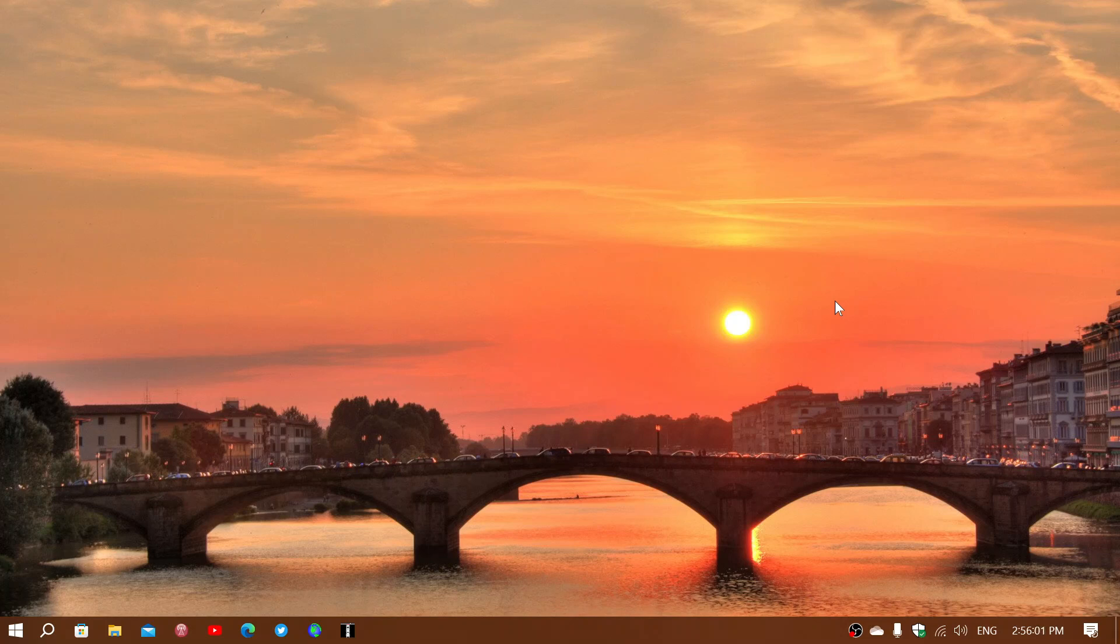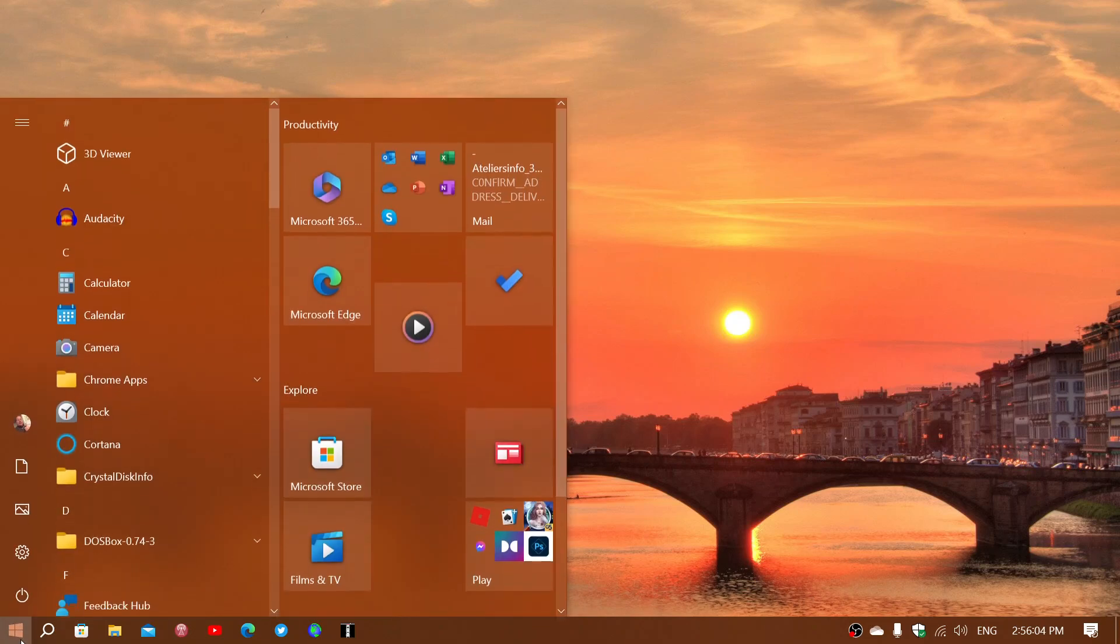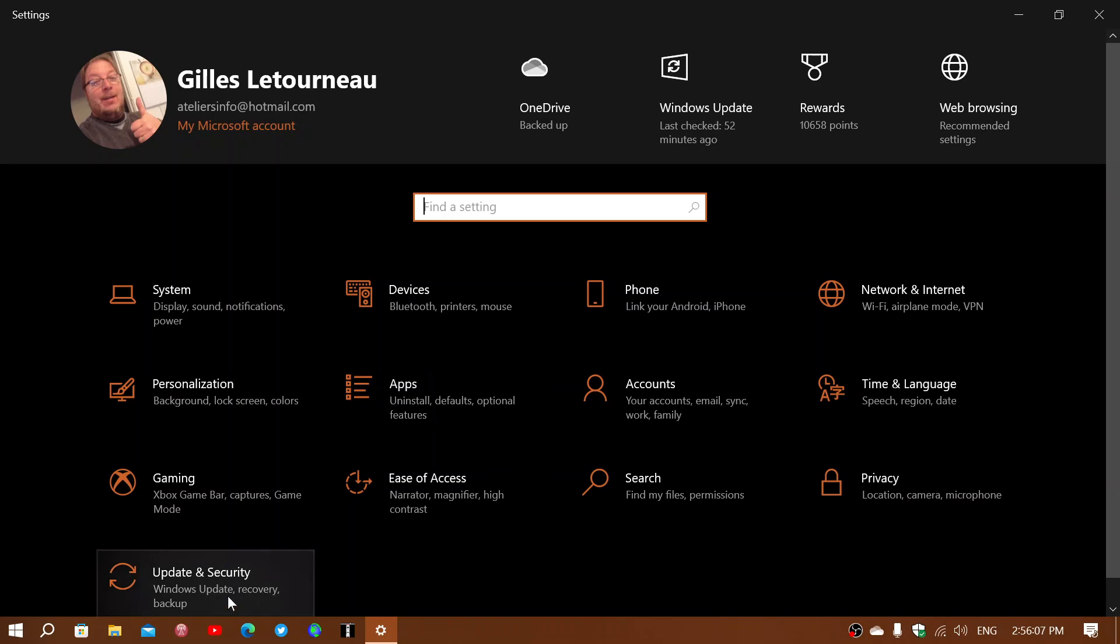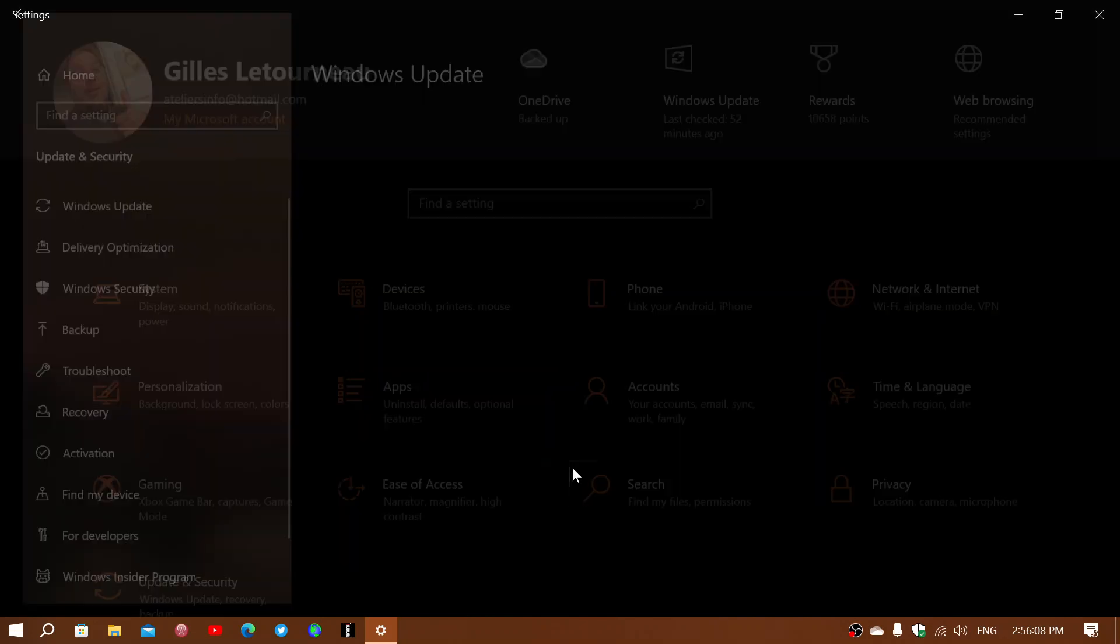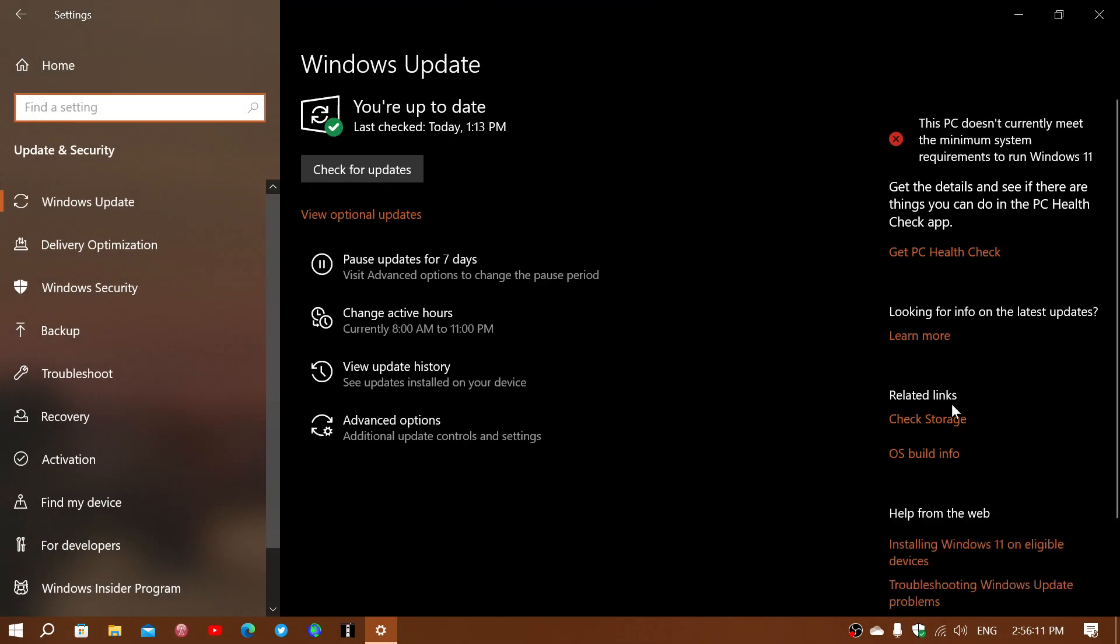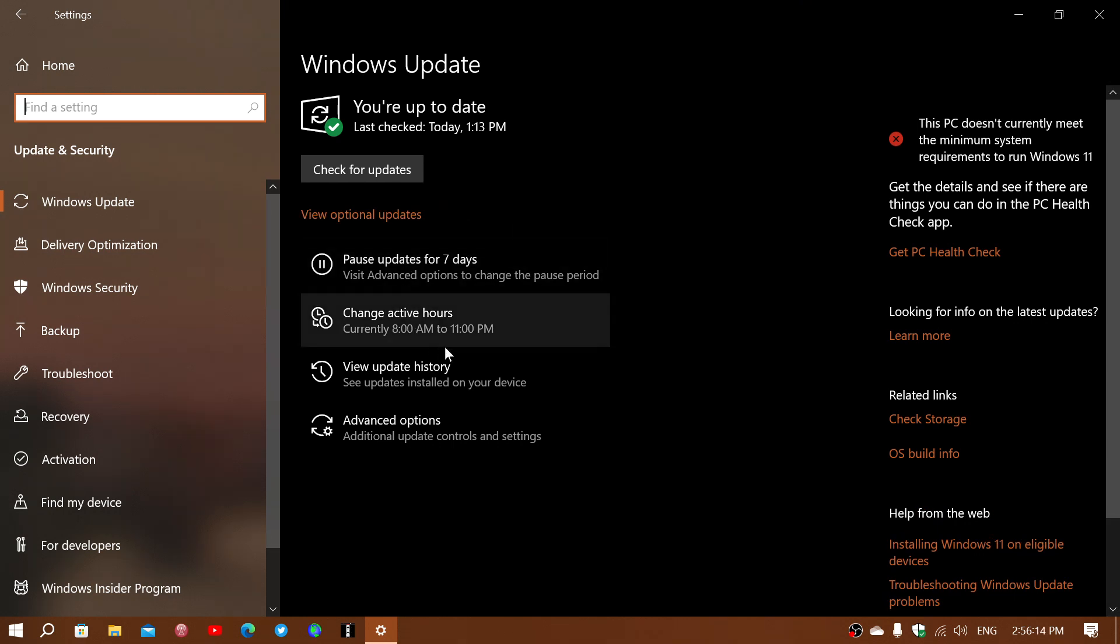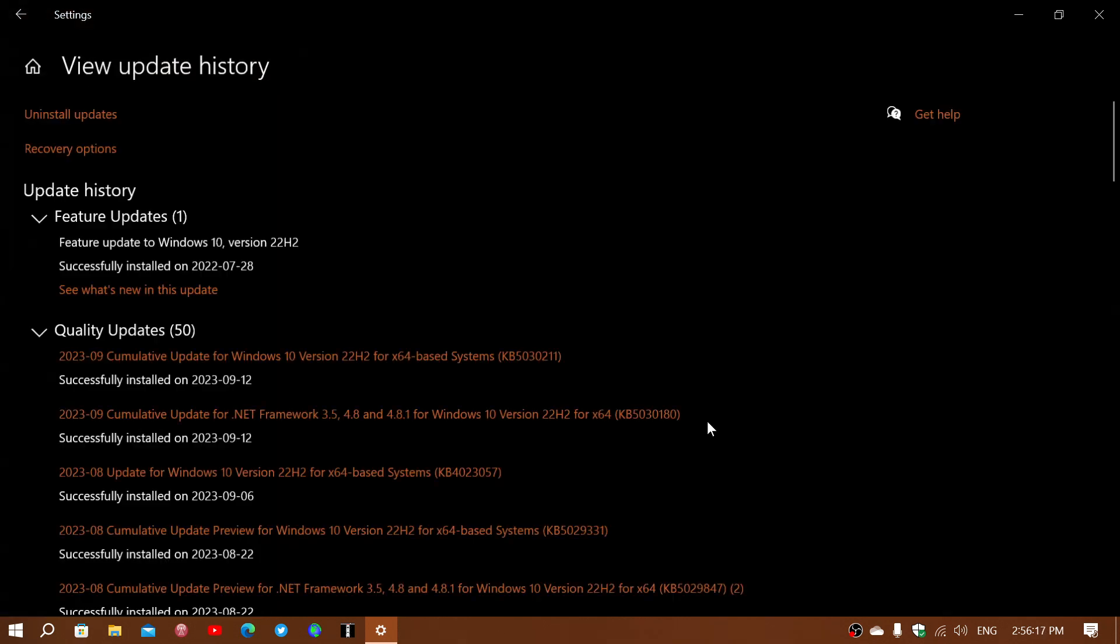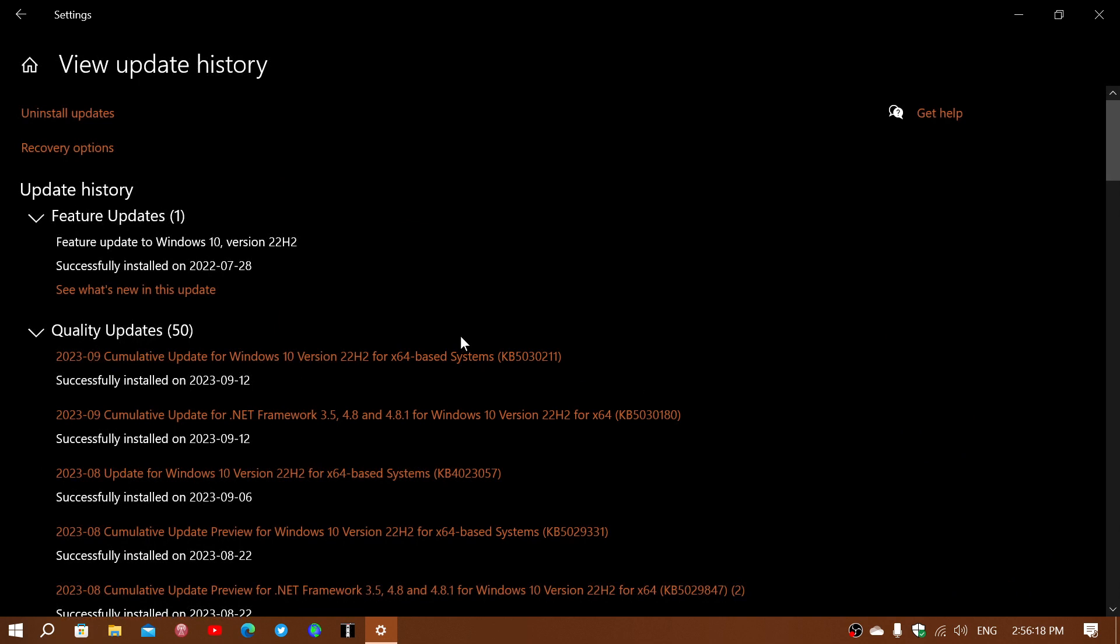You just head on to your Windows updates and check for your monthly updates that should be here for security today, September 12th, 2023. If I look at my update history here, the KB number for the update is KB5030211.